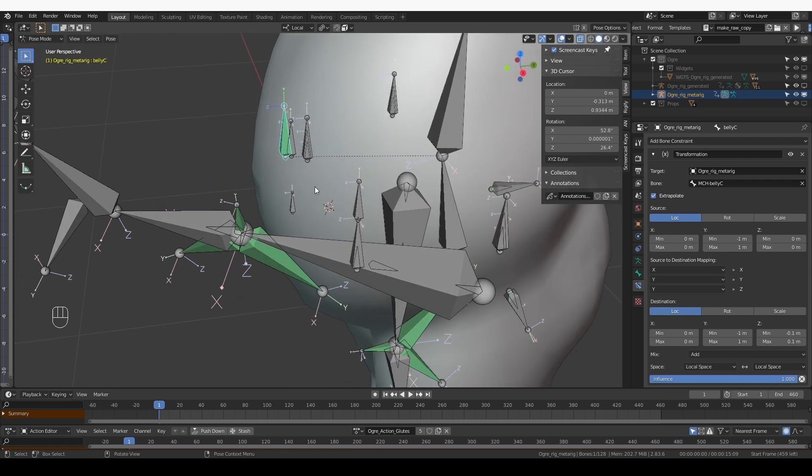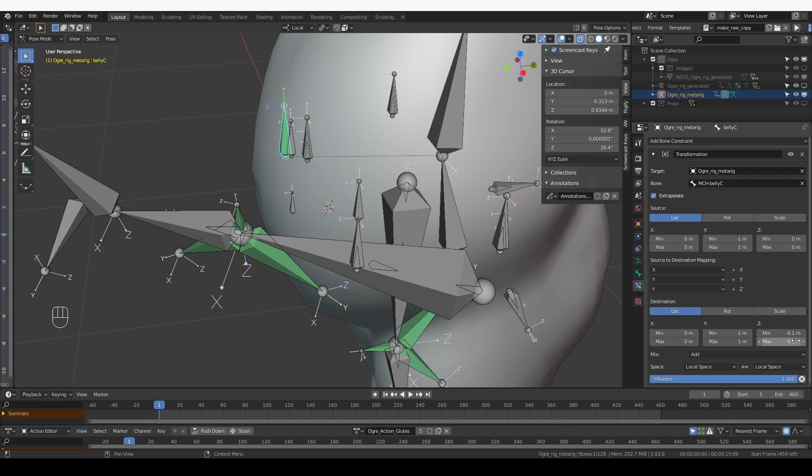And that is good because if it only moved upwards, we're going to lose some volume in the belly. But by adding this translation on the Z axis, we're going to mitigate that a little bit.